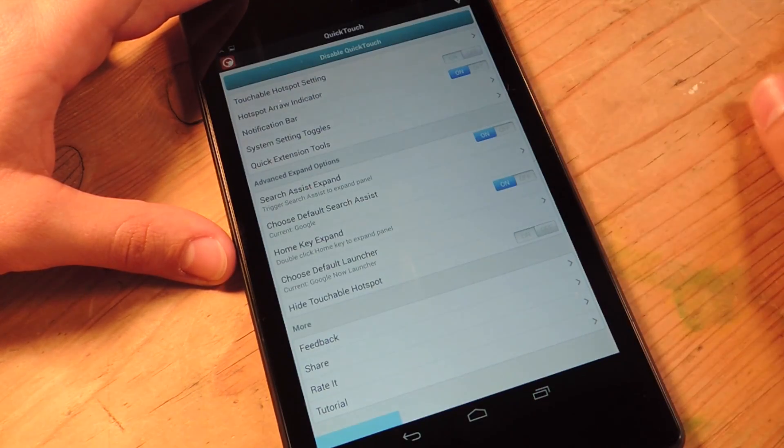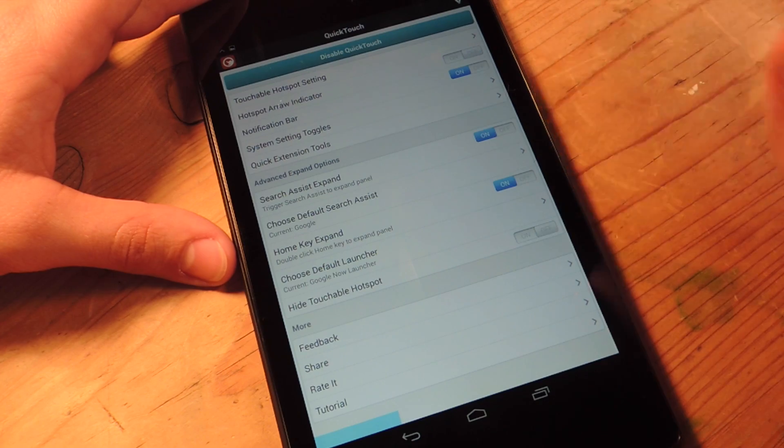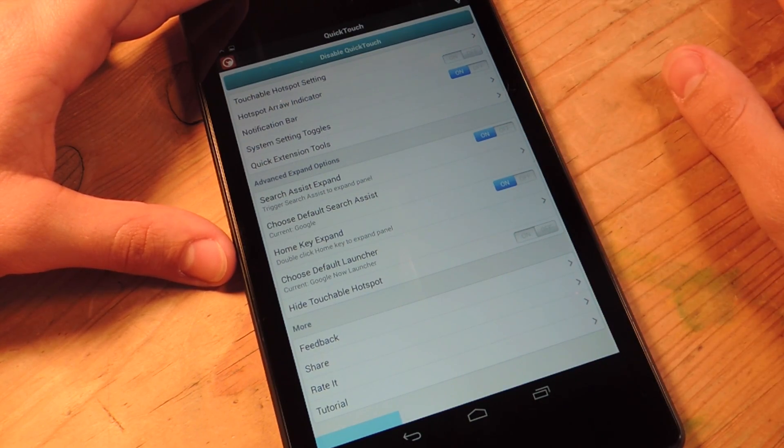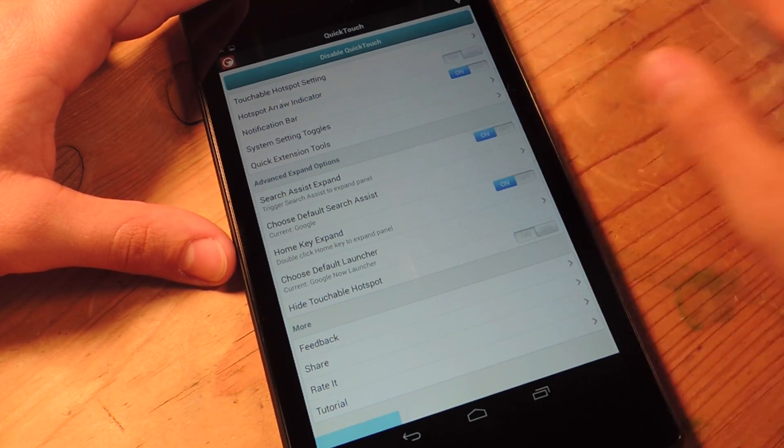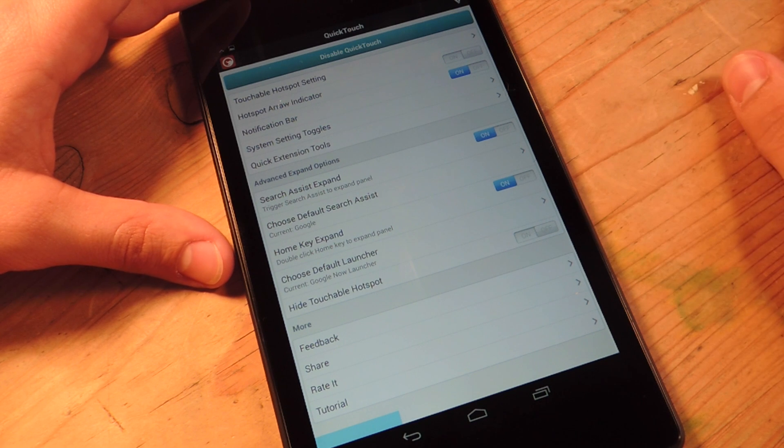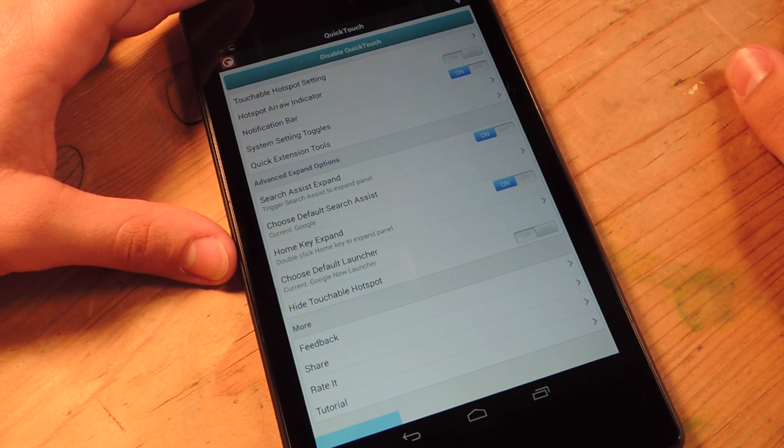And the only issue is sometimes it gets a little bit glitchy when you're hitting the home key. And sometimes I get just a blank screen. So I tend to avoid this feature completely. Maybe an update will tweak it and make it a little bit better.